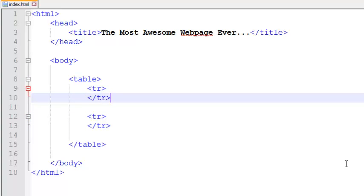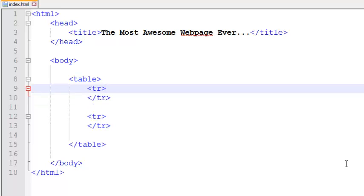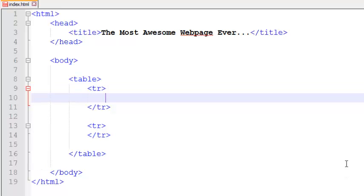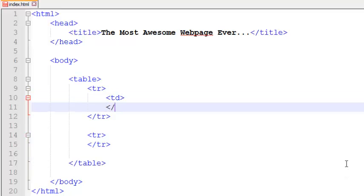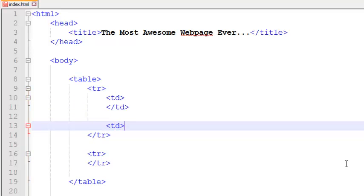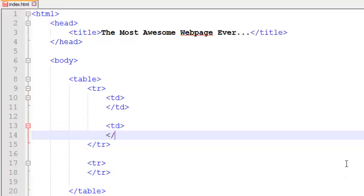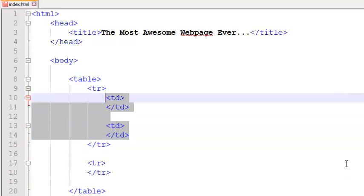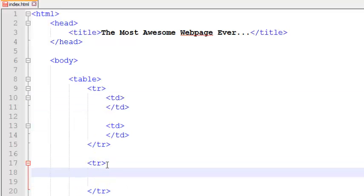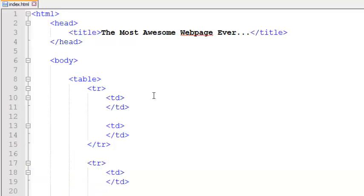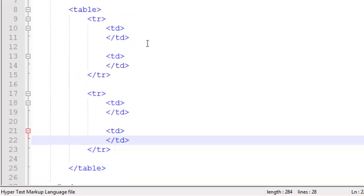We've just created two rows here but we don't have any data because we need to add columns in our row. To add a column in your row, the keyword is TD which stands for table data. Let's add a column, close the column, add another column and close this.